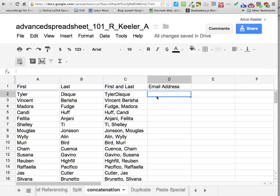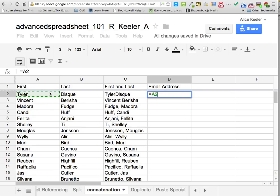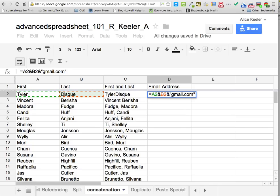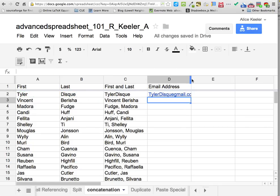Let's go over here to email address. Your email is your first name and last name at gmail.com, right? So we're going to say equals, then their first name — click on it. Now email addresses don't have space bars, so just ampersand and click on their last name. Then ampersand, quotation, and I'm going to put @gmail.com, quotation. Push enter and it just made it into an email address.